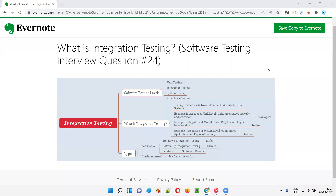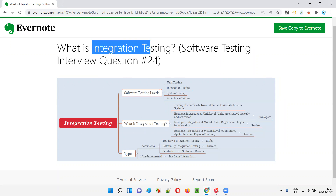Hello all, welcome to this session. In this session, I am going to answer software testing interview question 24 — what is integration testing?